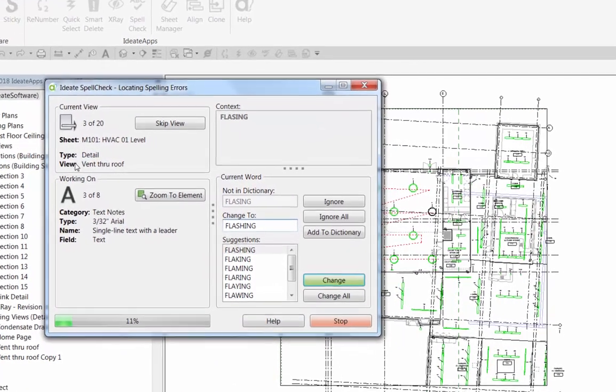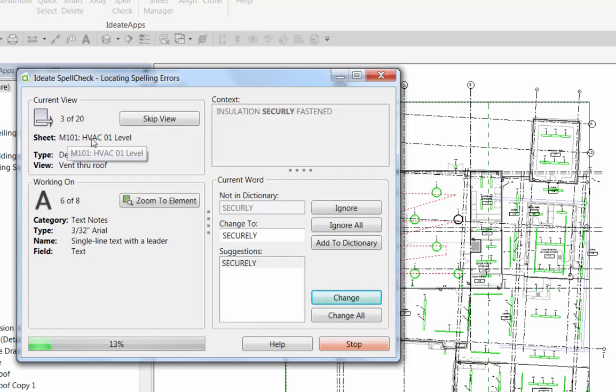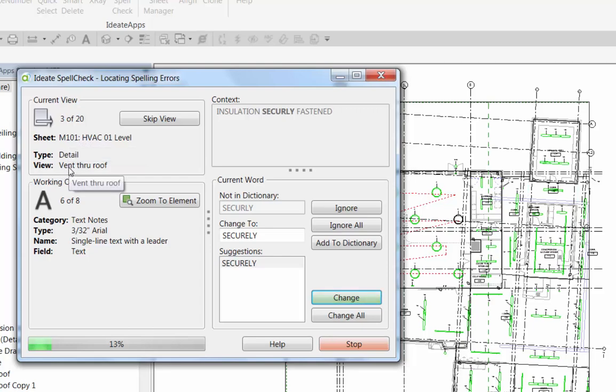Alright, so our first one here, the word flashing is misspelled, so we'll go ahead and we'll accept the proposed one. And Spellcheck will move to the next one. You'll see up here on the left that we're listing the sheet that we're working on. This is the sheet M101, and then also which view we're looking on, so we're now working on a different view. Go ahead and change that.